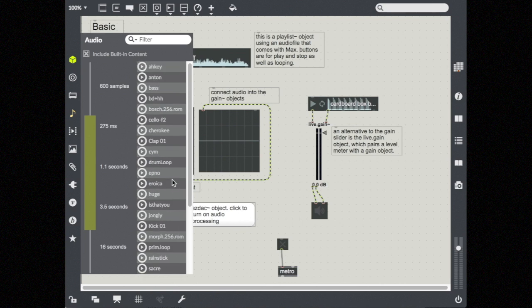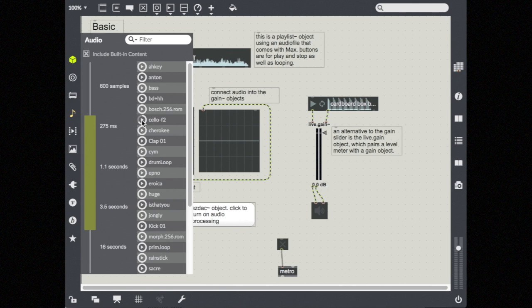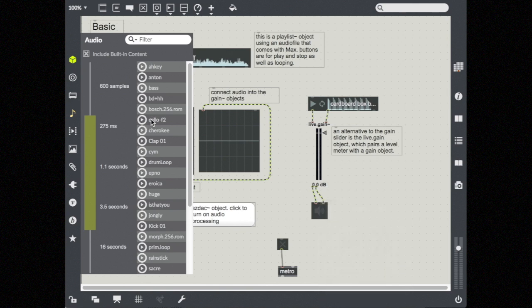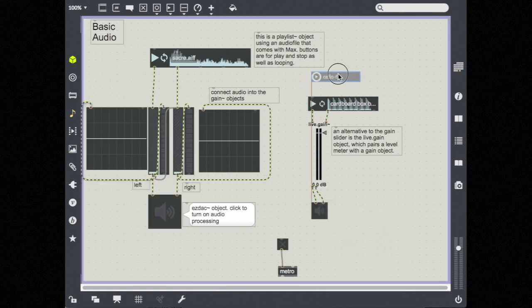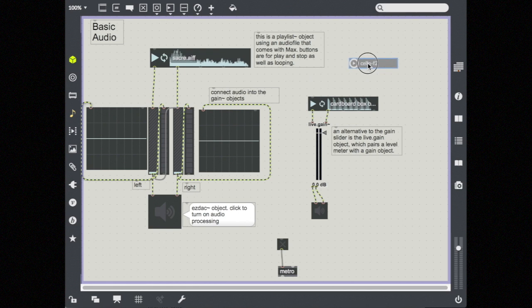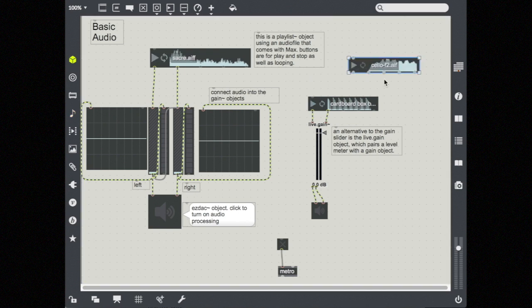And there's a bunch of built-in sounds with Max. So you could just take these and you can sample them here. And you can just drag them straight into the patch. And when you drop them, it automatically creates this playlist object.